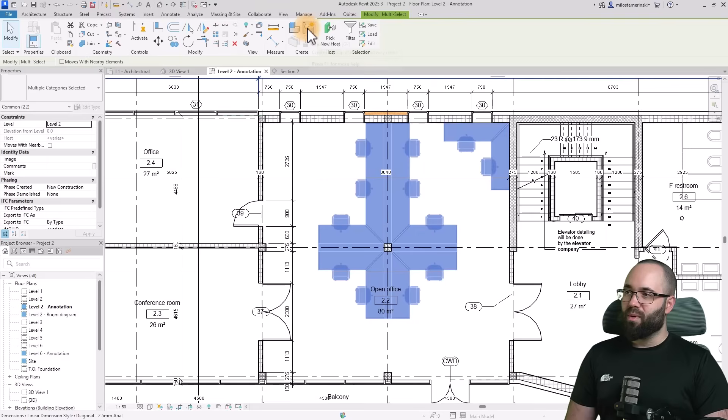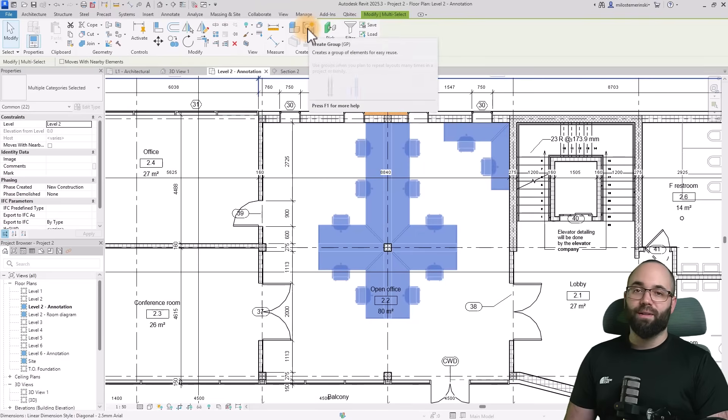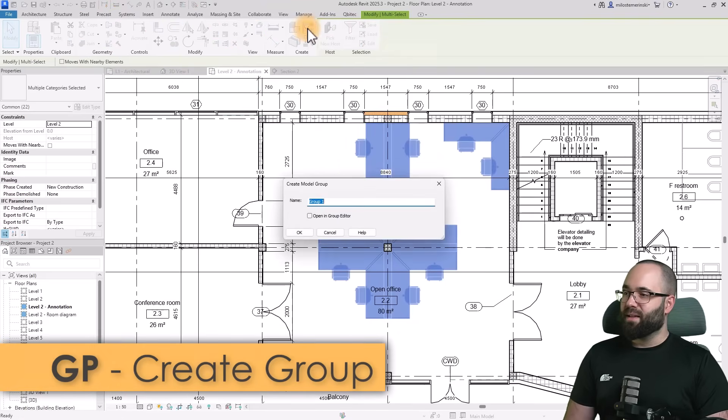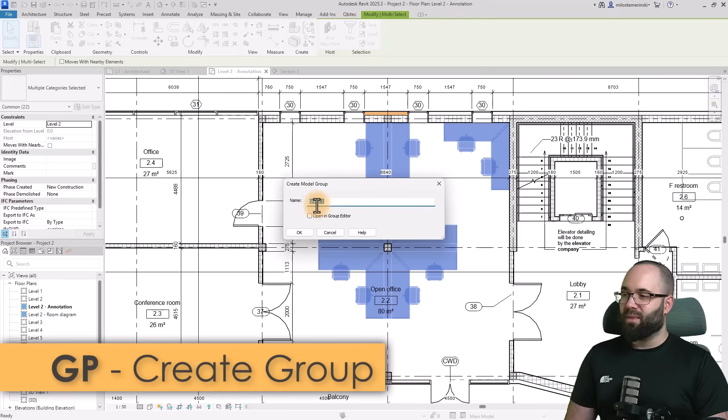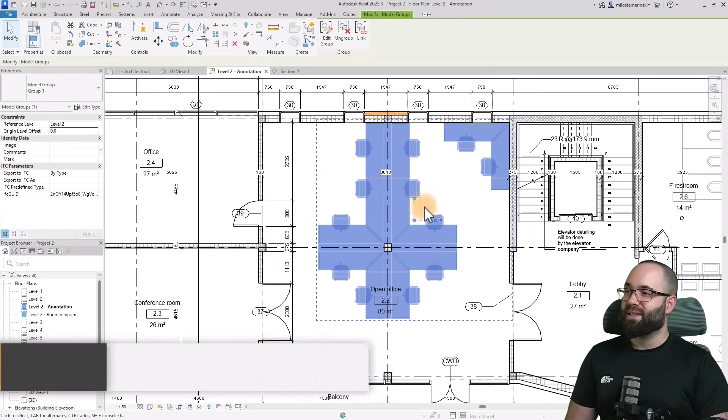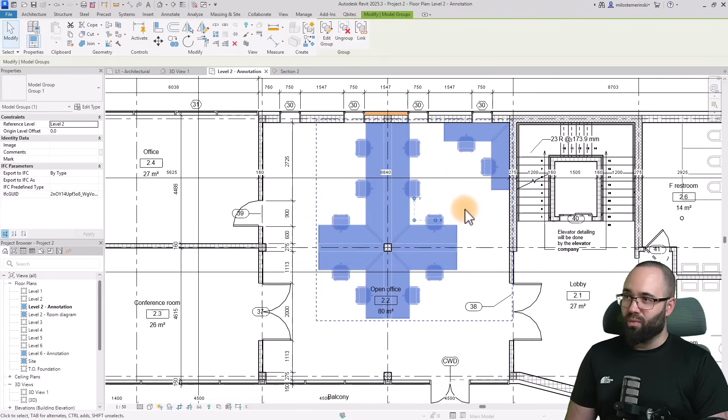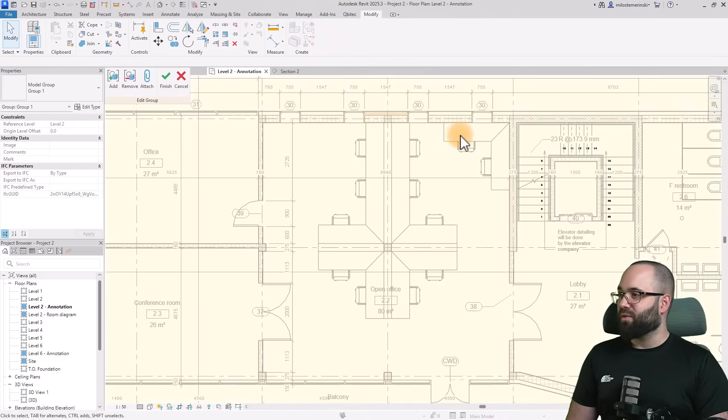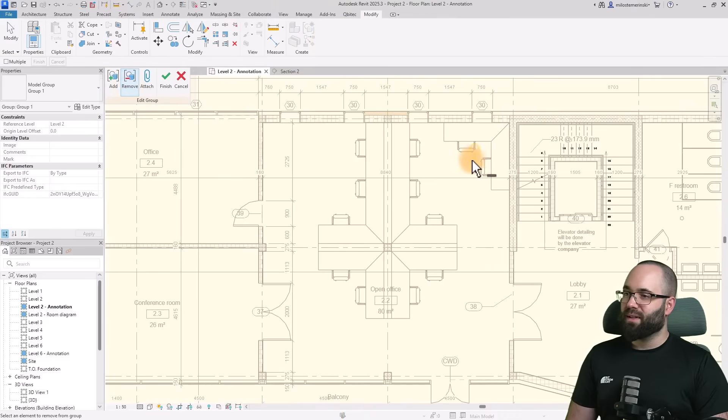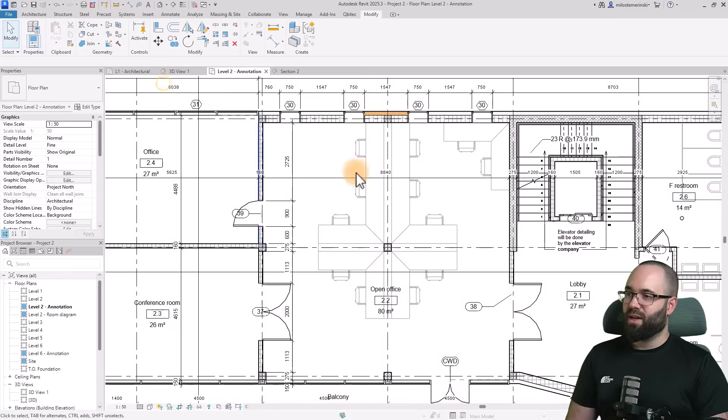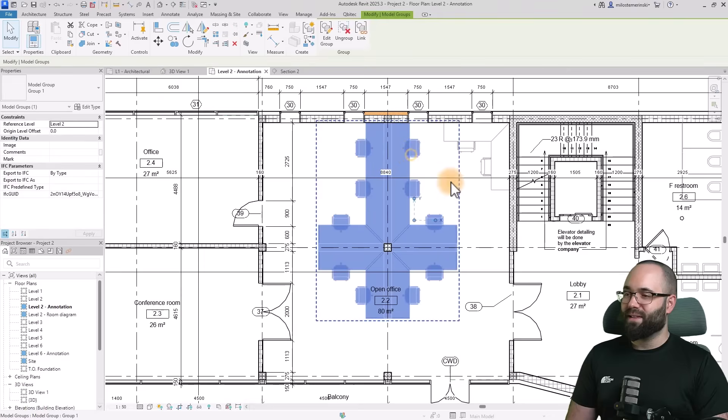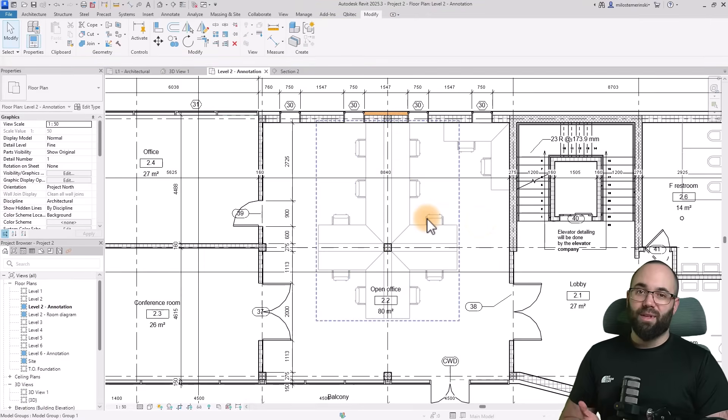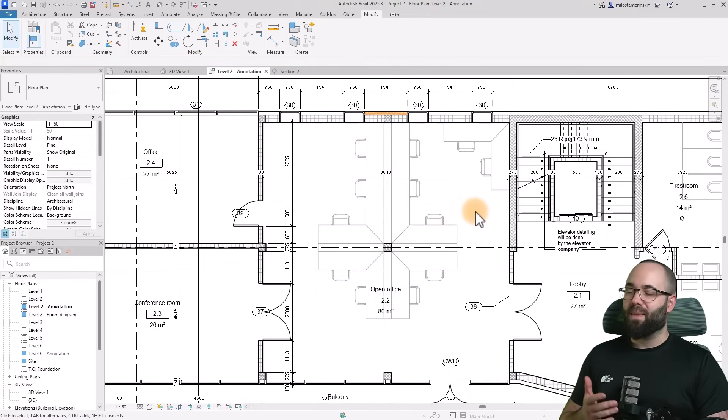This we can now name. Let's just leave it at group one, click okay. This is now a group. What we can also do is edit this group. For example, if I want to remove something, let's say I want to remove this whole section, I can hit finish. Now only this is included in the group. Now I can copy this group and manage it however I like.